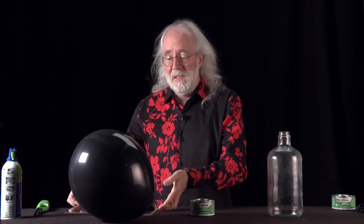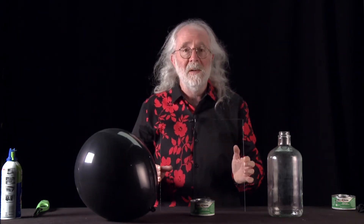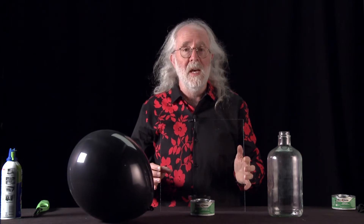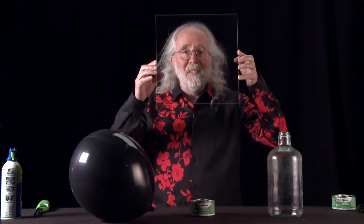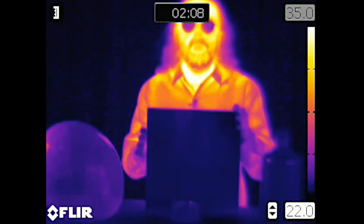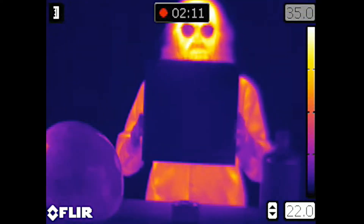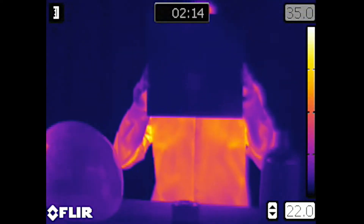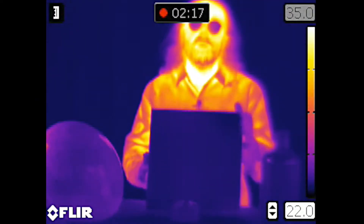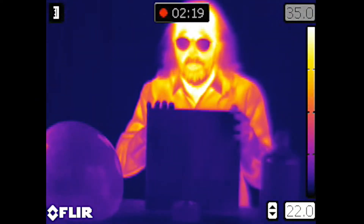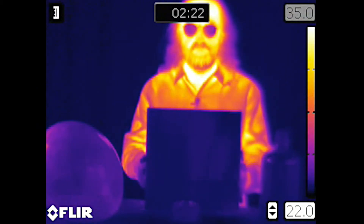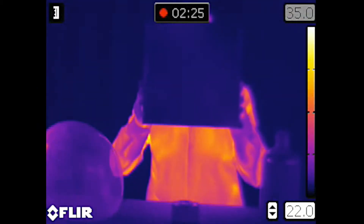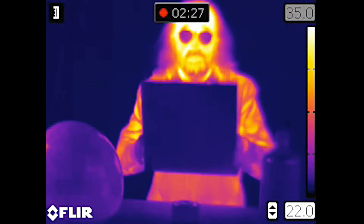Here's an example. I have this piece of plexiglass. Plexiglass is transparent to visible light — if I put this in front of my face, you can see me. But it turns out it is not transparent to thermal radiation. If you look at our thermal imaging camera, and I take this piece of plexiglass and put it in front of my face, you can't see me at all, because this plexiglass does not transmit thermal radiation — it absorbs and re-emits it, so the thermal radiation I'm emitting does not reach the camera.